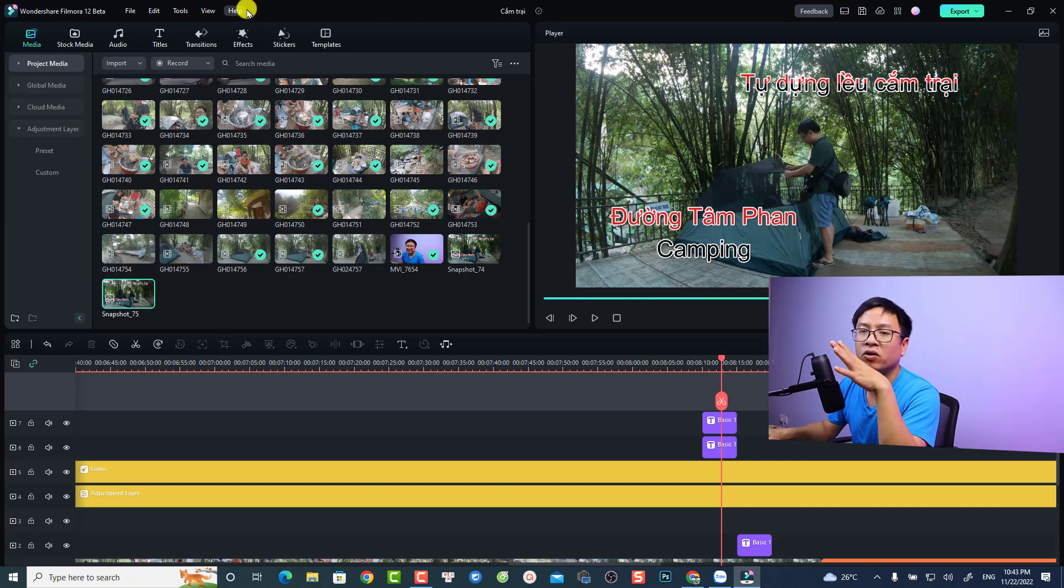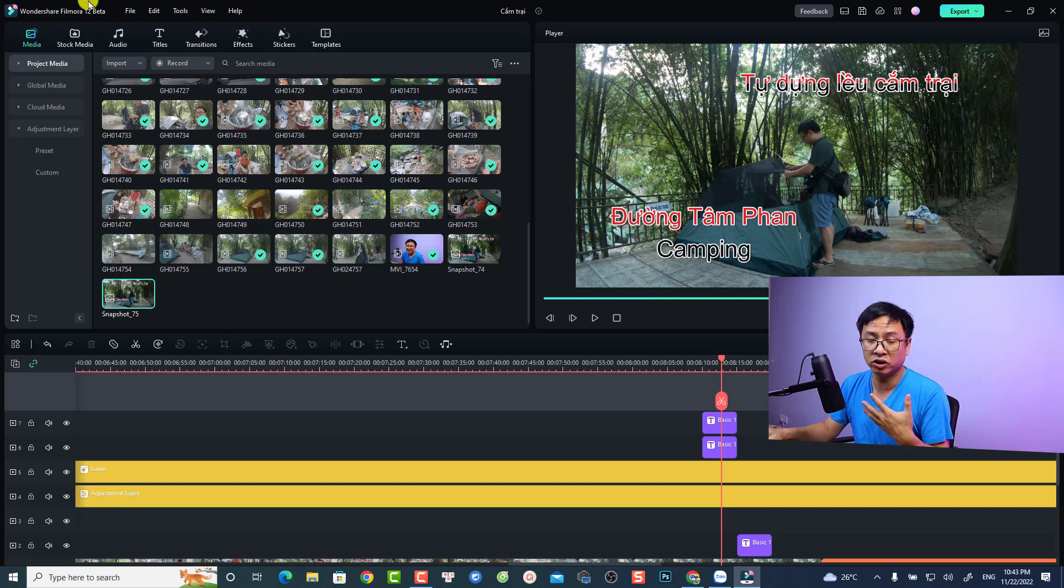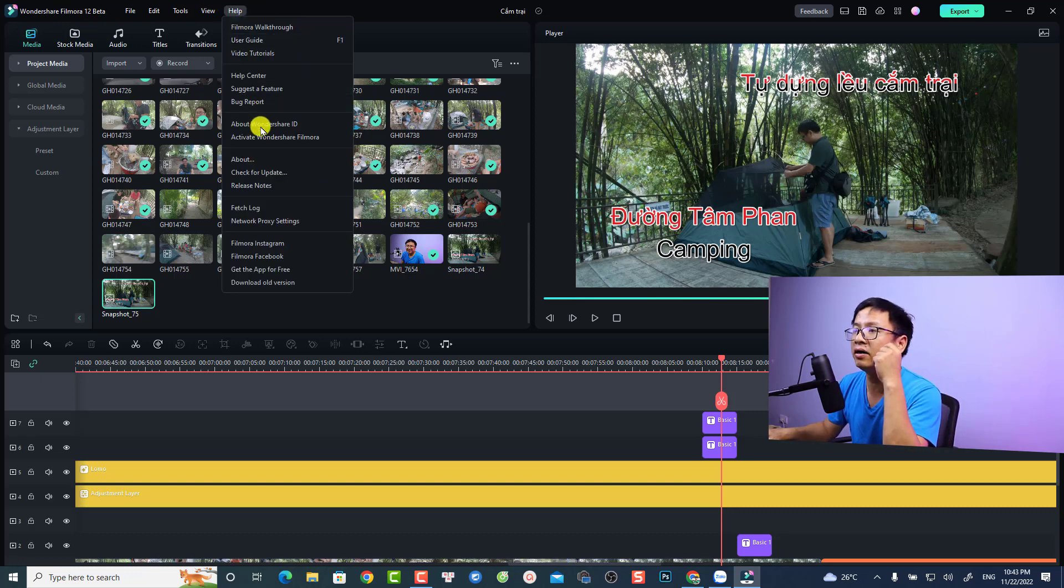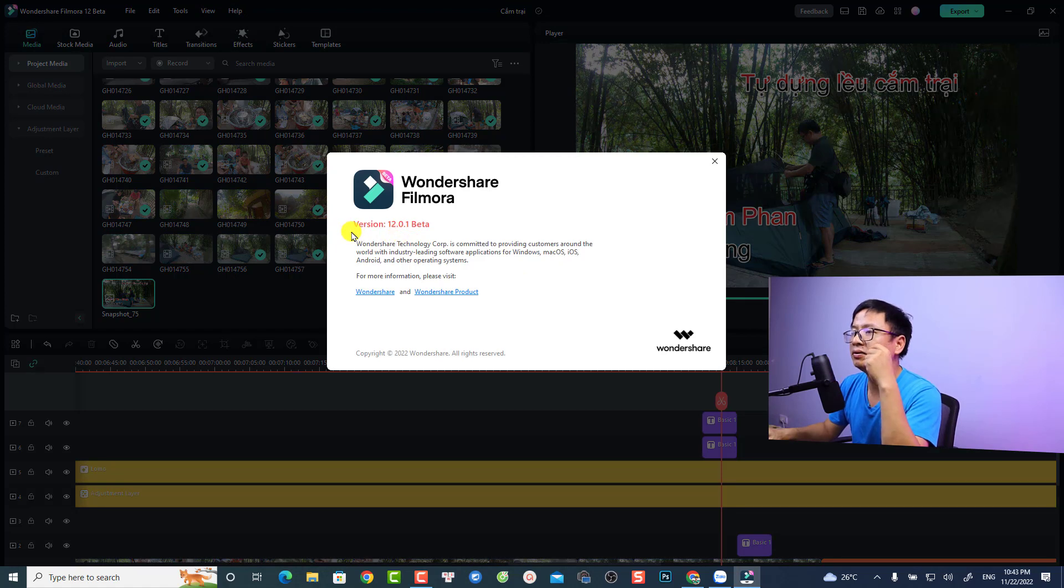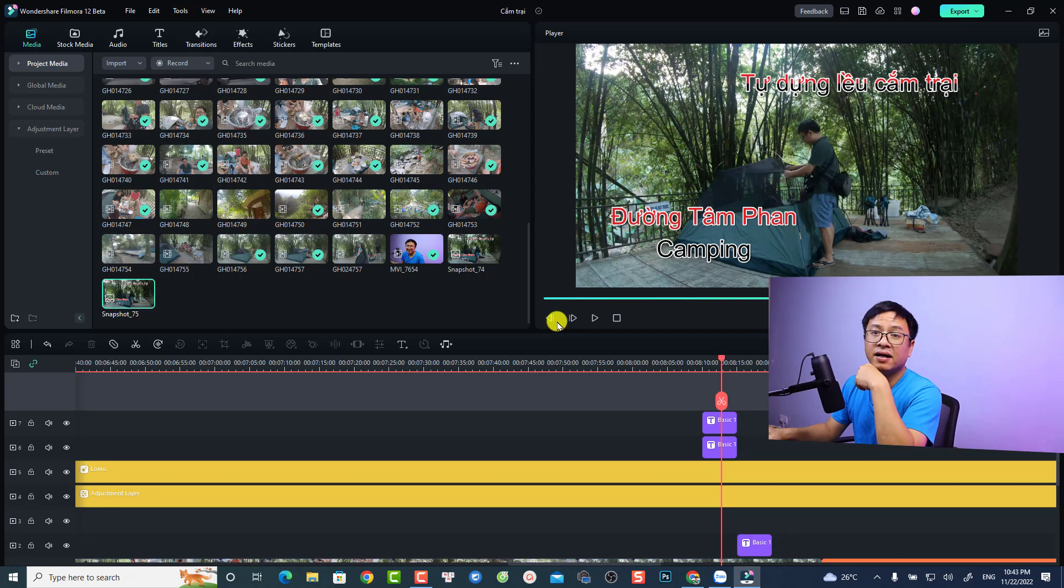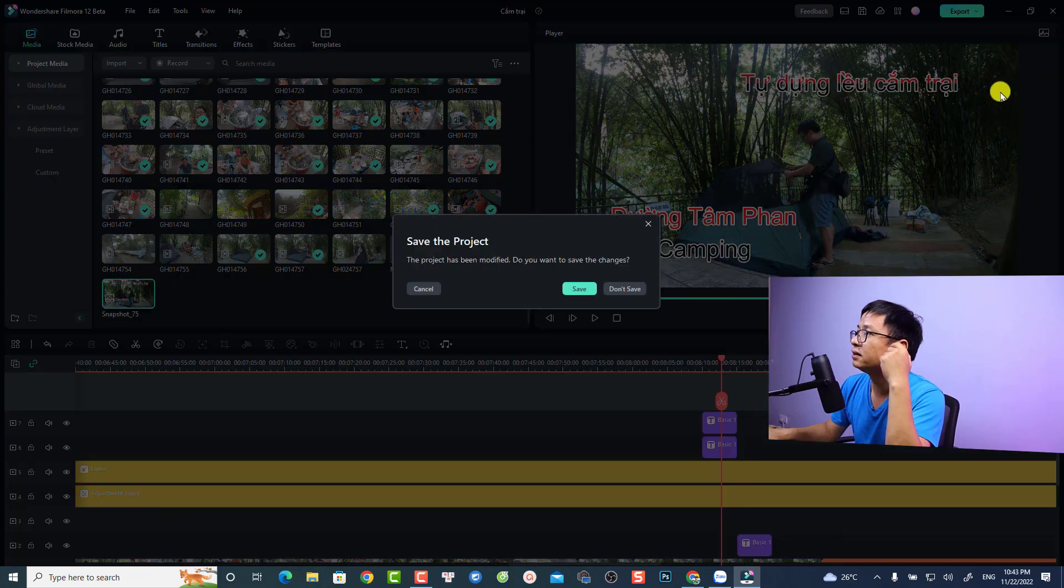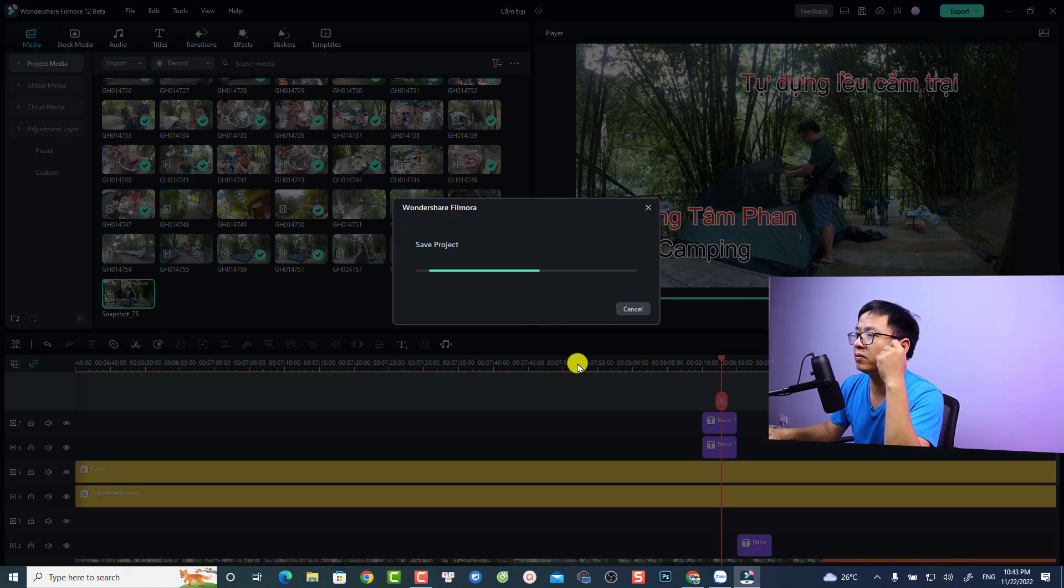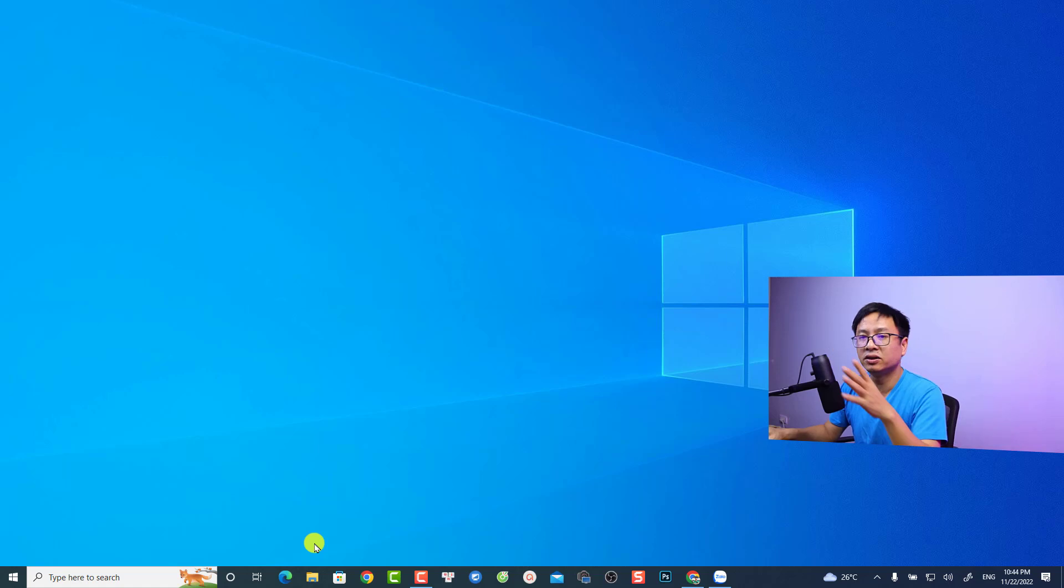This is version 12.0.1 beta. Now if I want to run Filmora 11 on my computer, I'll just close this one and save my project. Let me show you my Filmora 11 because I just copied the installation file to my external drive. Just click here and go to my external drive.